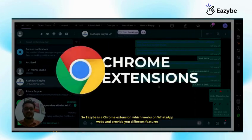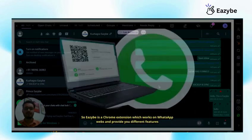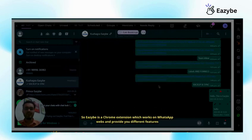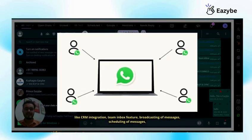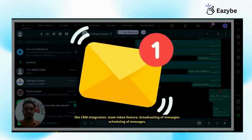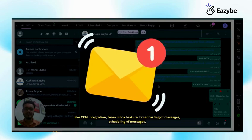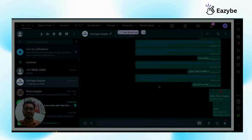So Eazybe is a Chrome extension which works on WhatsApp web and provides you different features like CRM integration, team inbox feature, broadcasting of messages, scheduling of messages, quick reply and more features like that.